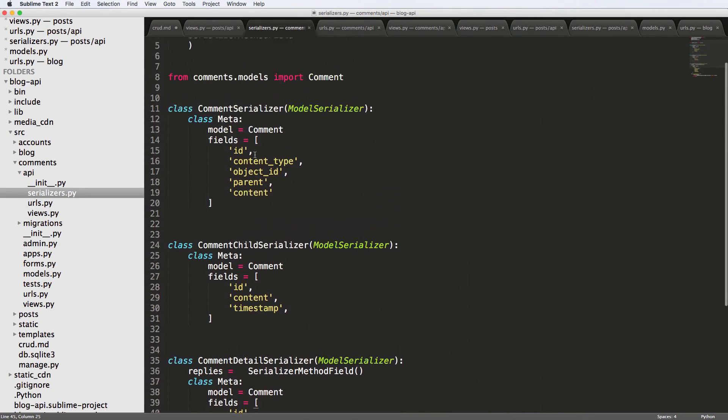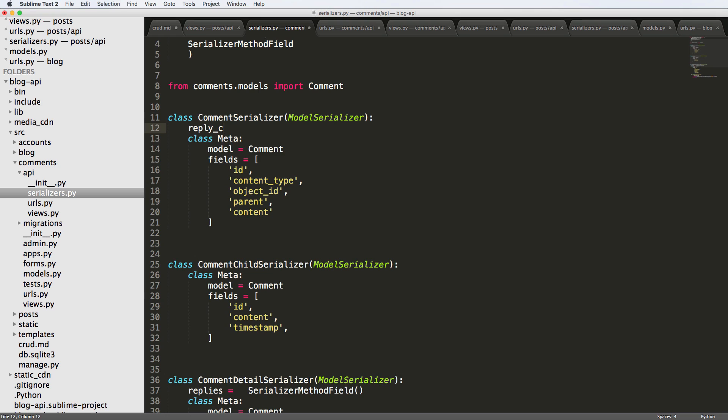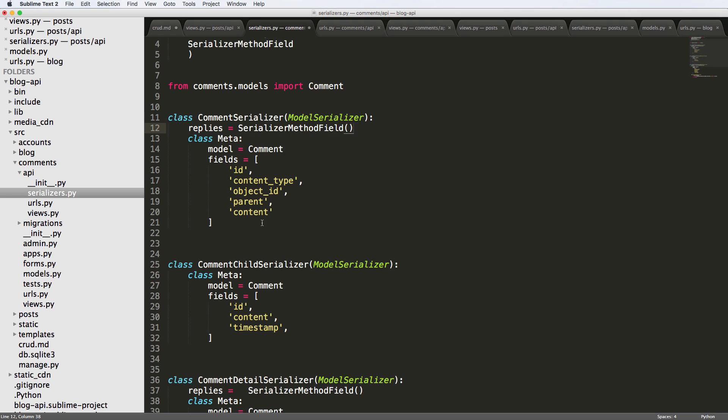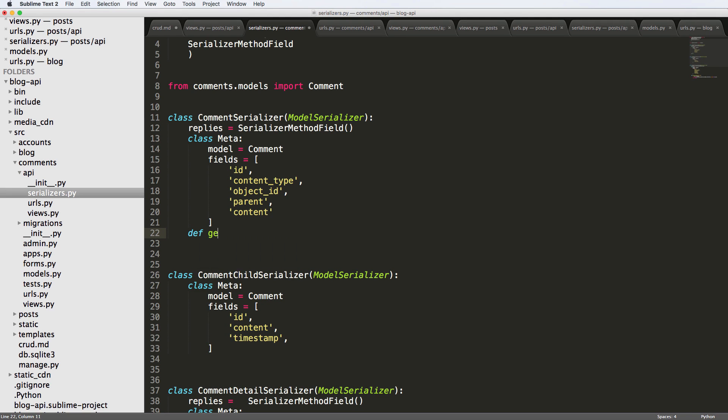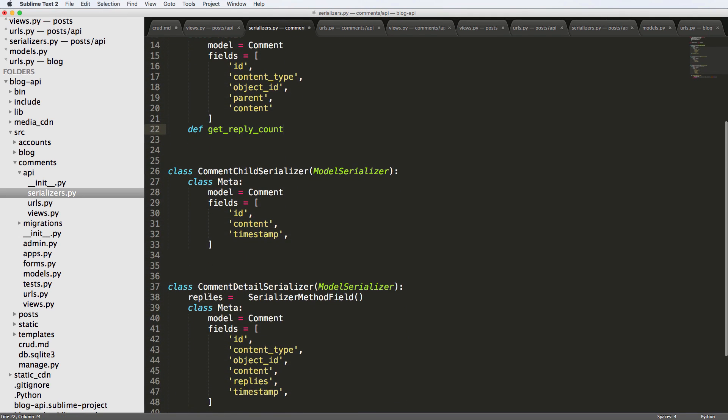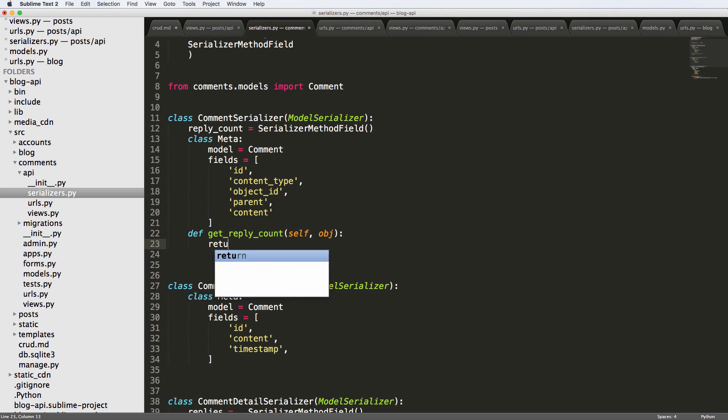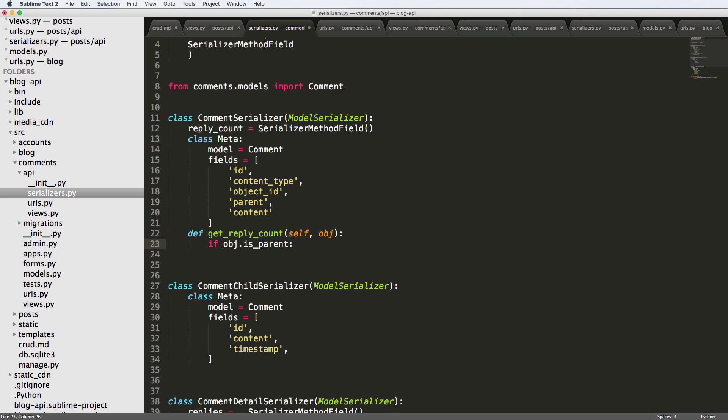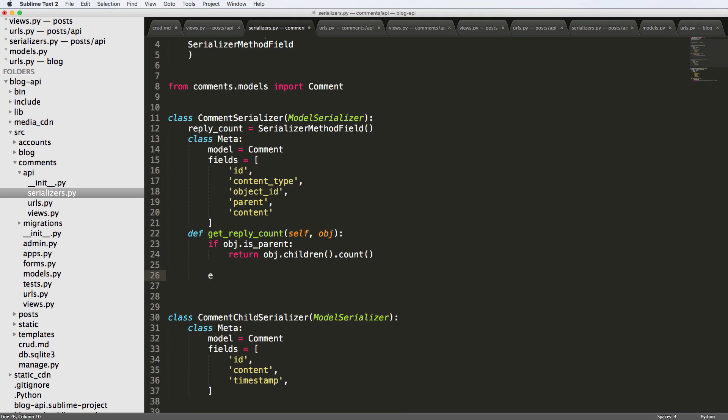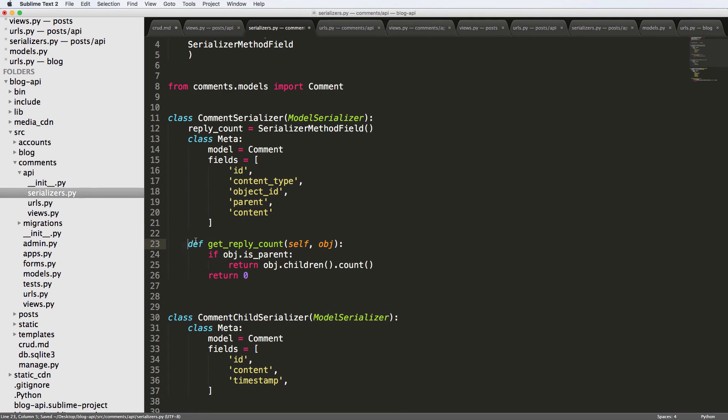So in here, what we could do is we could just get the count. So we'll say replies, or reply count. Or I'll just say replies equals to again, a serializer method field. And then we'll say define get replies. Actually, let's call it reply count, just to leave it as being a little bit more consistent as to what it should be, and not leaving out the confusion. And also being very verbose reply count is a lot more robust than just reply. And if you said replies, it would sound like the actual replies themselves. So we're going to do self and object. And we're going to say, if object is parent, and it should be but if we're just putting in that clause, just in case, we're going to return object dot children dot count. Otherwise, we'll just return zero. We could say none. But I'm just gonna say zero, because if there are zero, then zero.